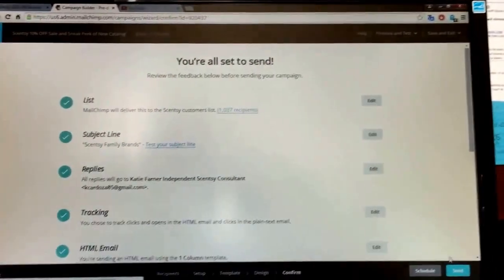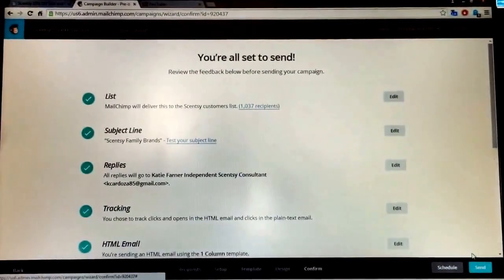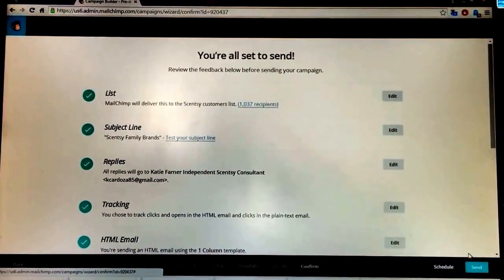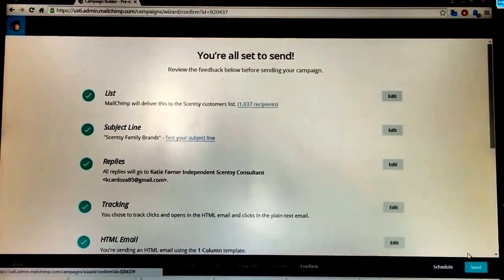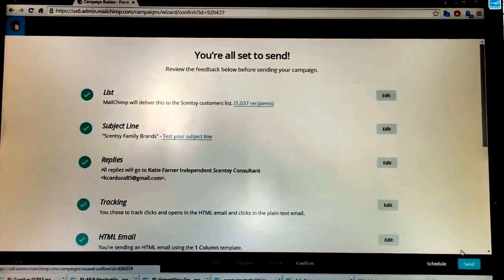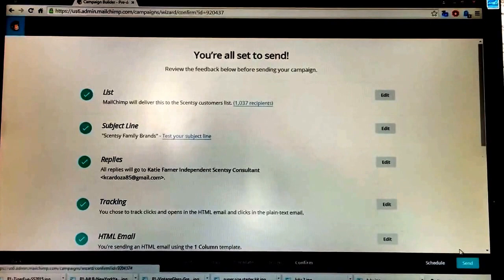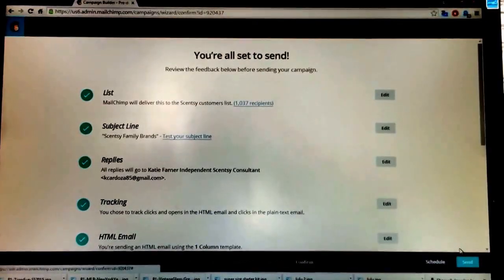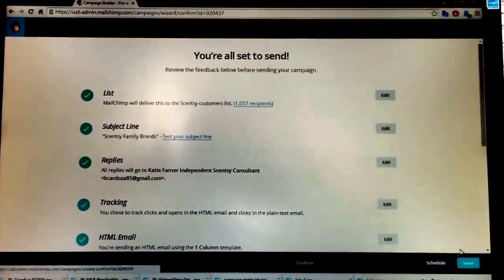I hope this video was super helpful for you to see how you can use MailChimp to consistently communicate in a professional way with your customers. Happy MailChimping! I'll see you guys next time.